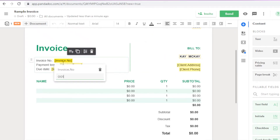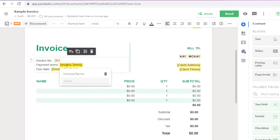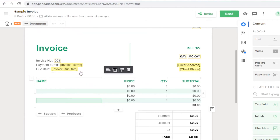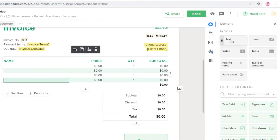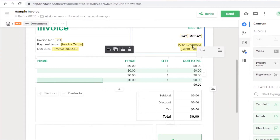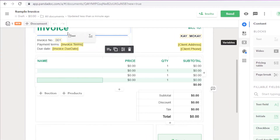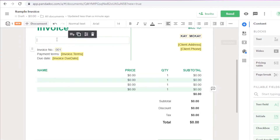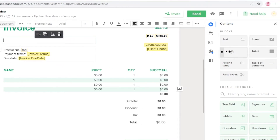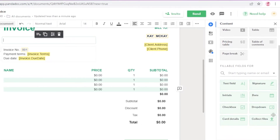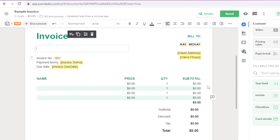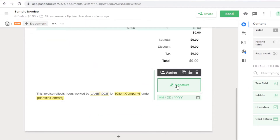On the right you have your content blocks — you can add any blocks you want. If you want to add text at the beginning of the invoice, you can drag and drop any of those fields. At the bottom you'll see your signature block.